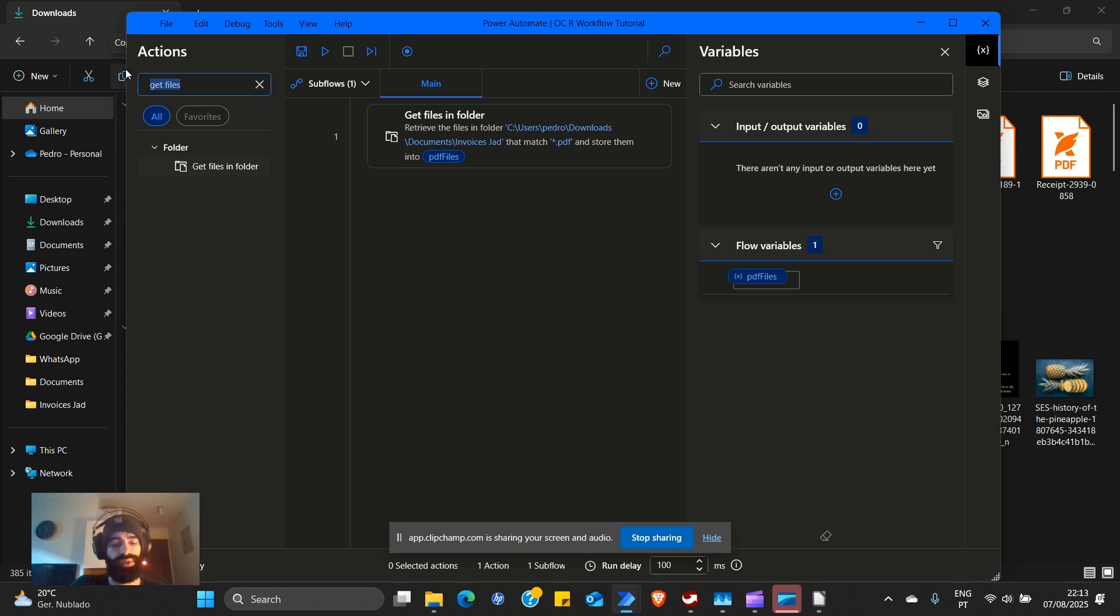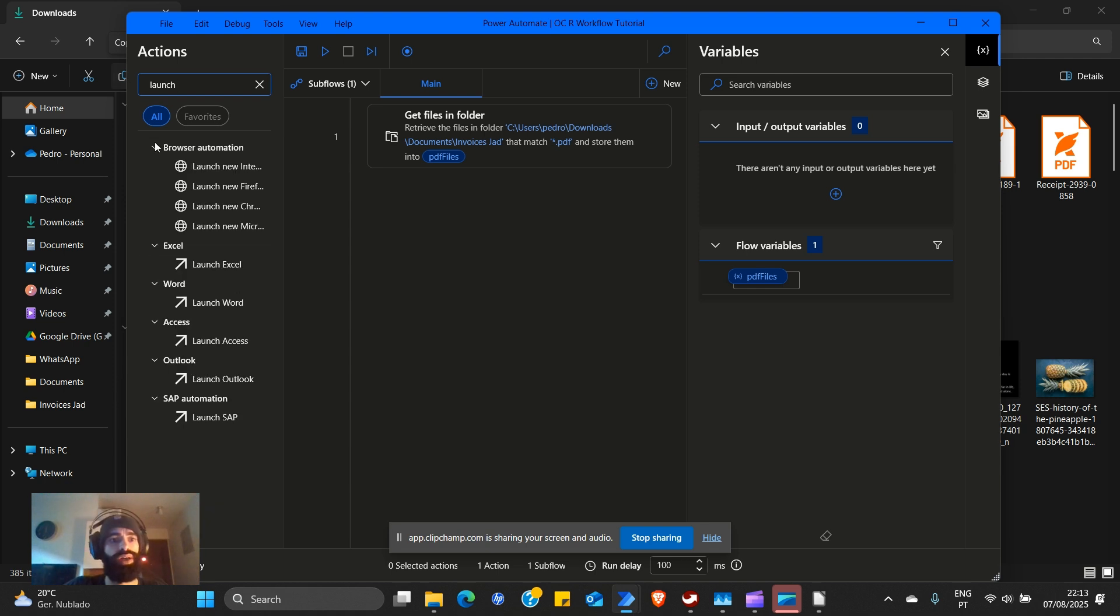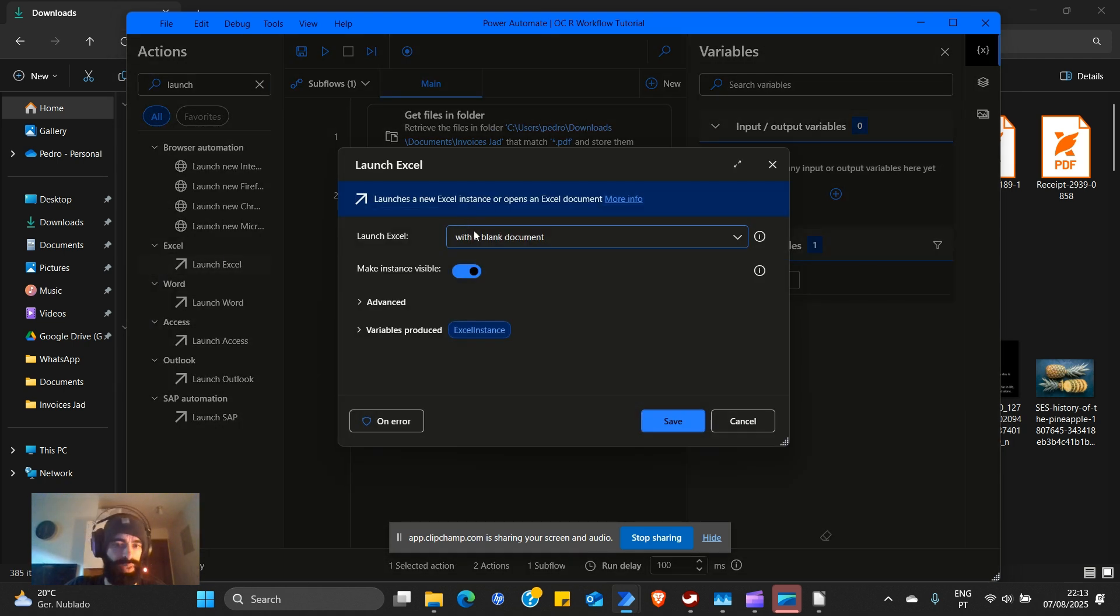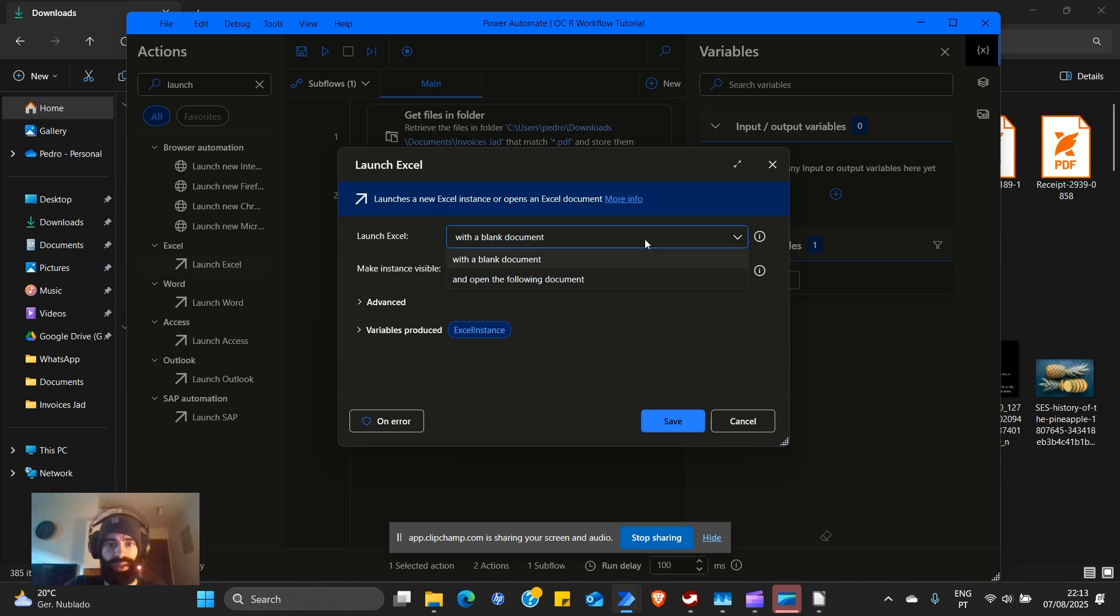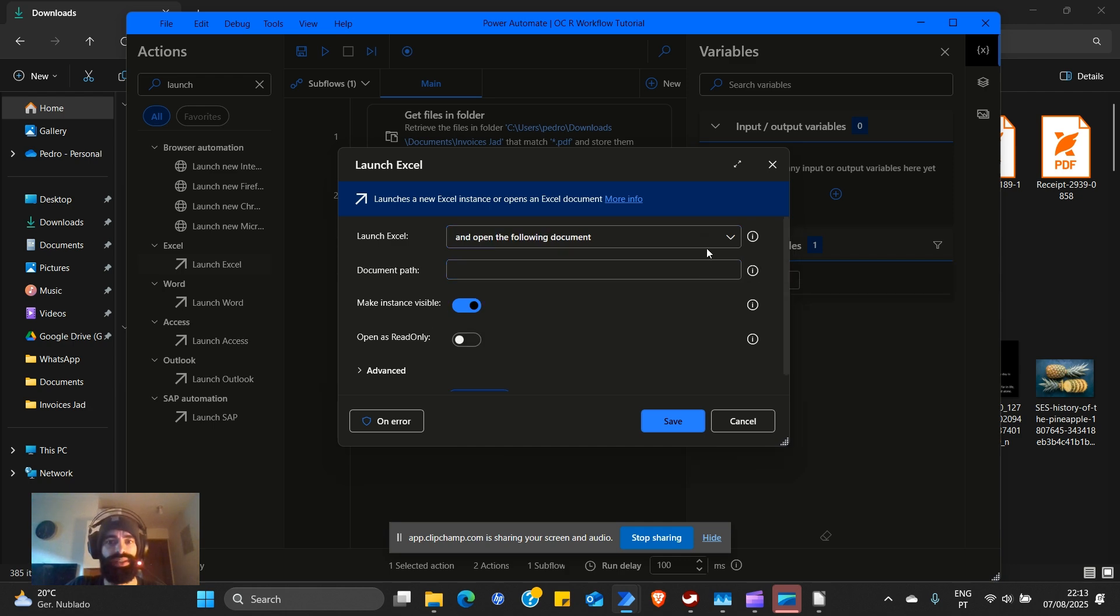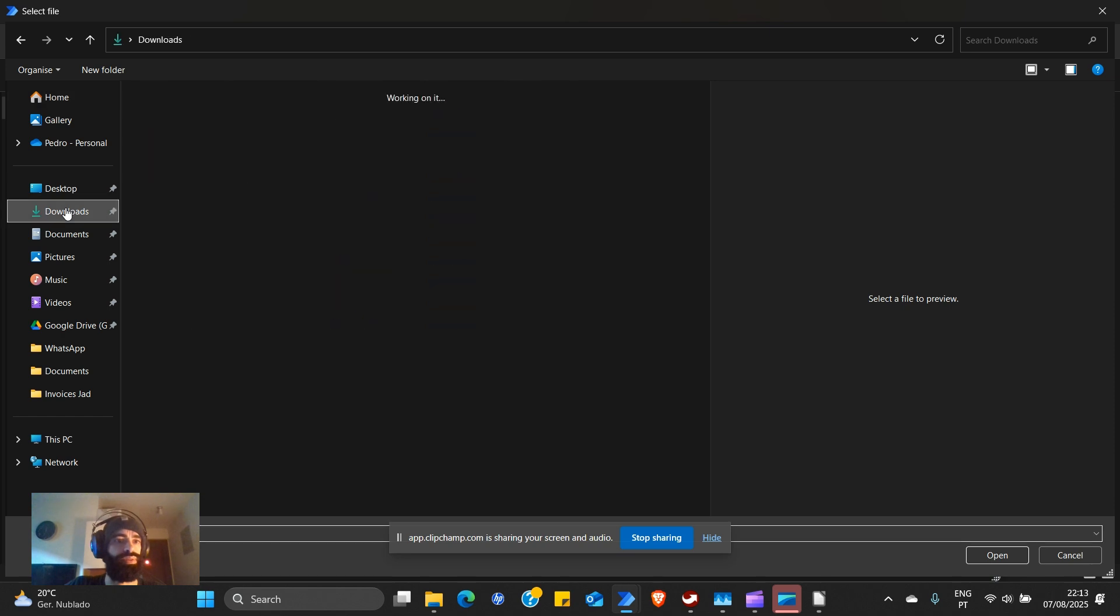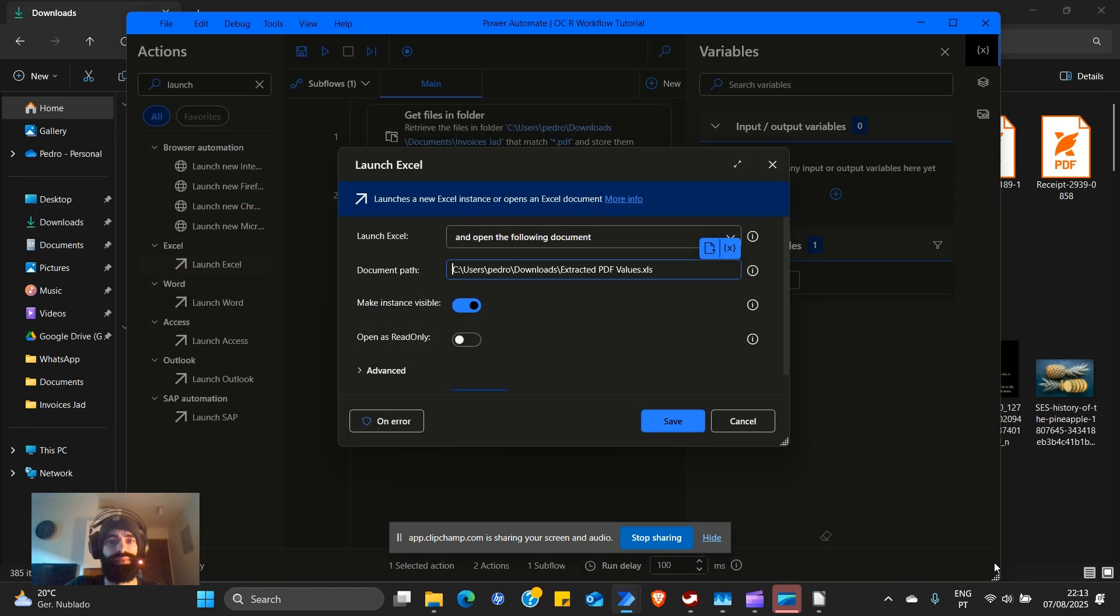After we get files in folder, we're going to launch Excel. We're going to launch it into space. Open with blank document? No, open the following document. For document path, we select this little icon here, go to downloads and then there you go.